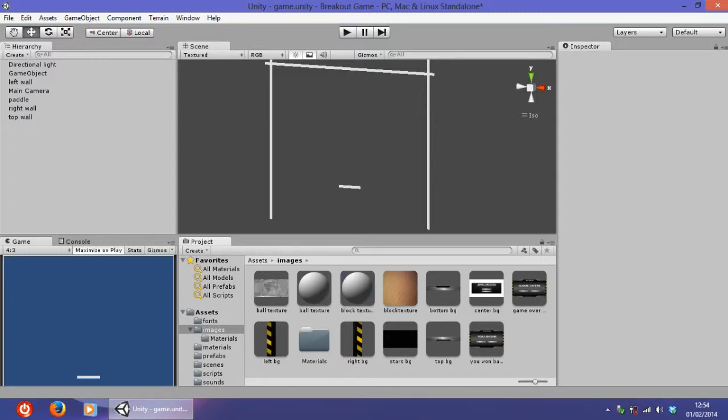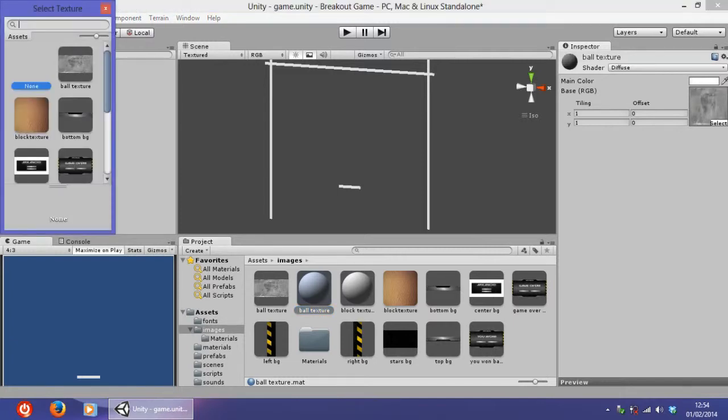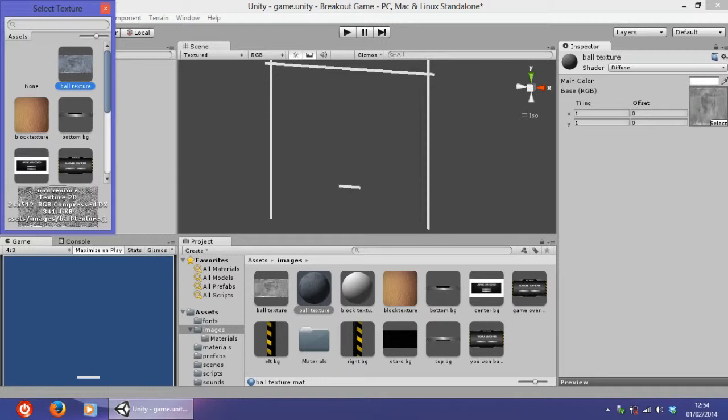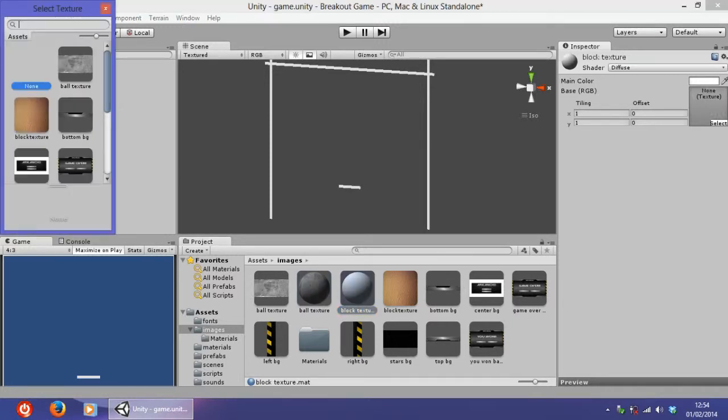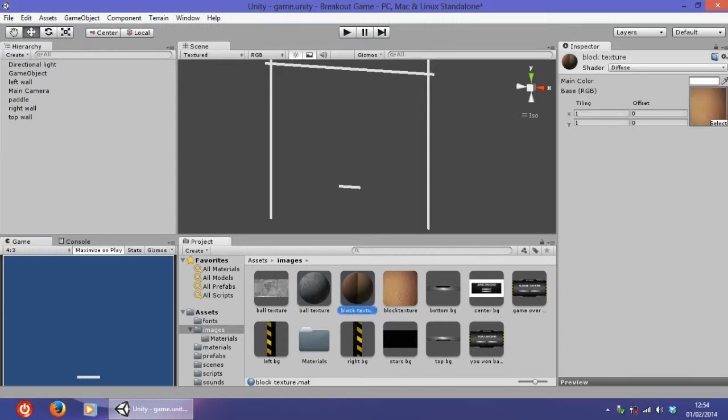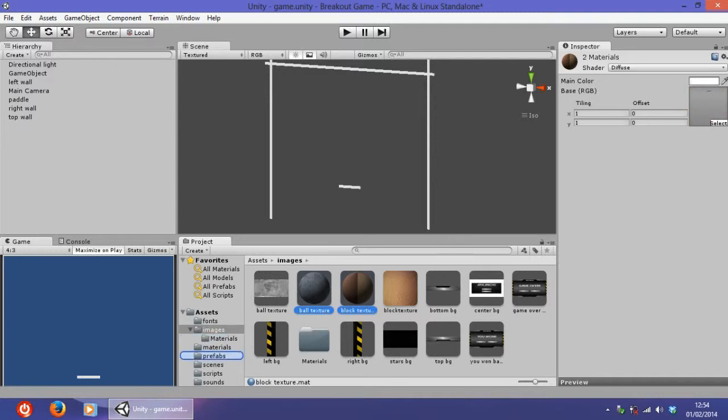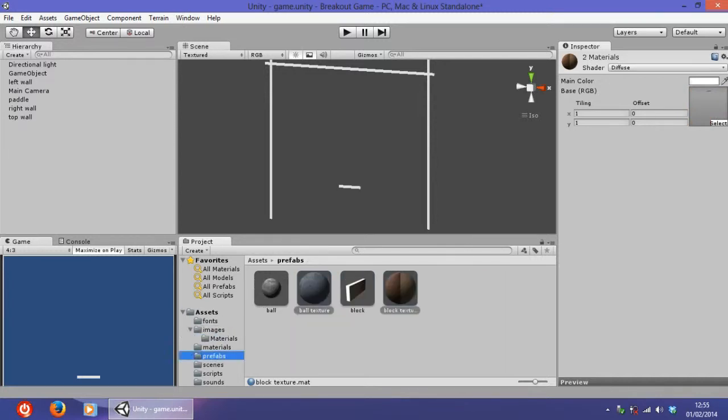Now select the ball texture material. Here where there is a gray box with none and the biggest texture, click select and select the ball texture image. Do the same thing for the block. Now that they are done, select both of them and drag them in the prefabs folder.